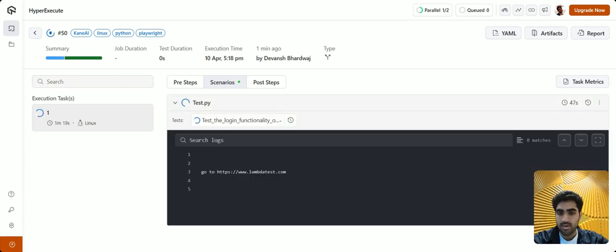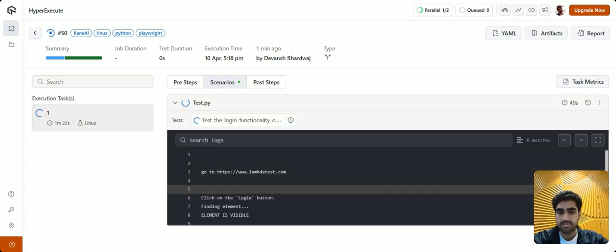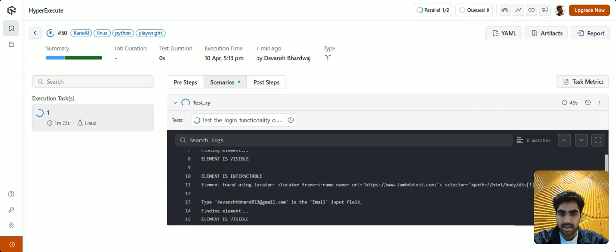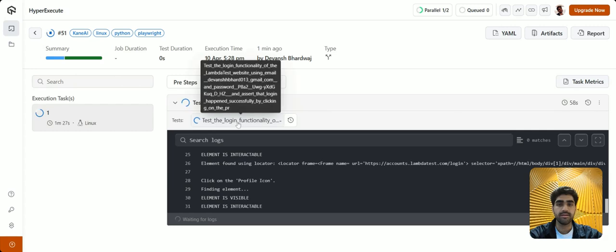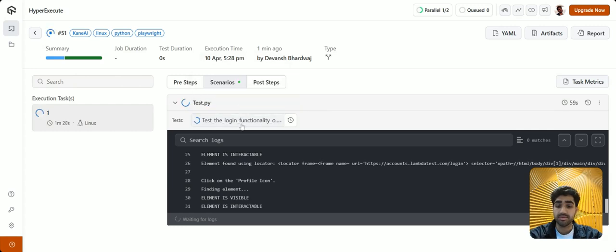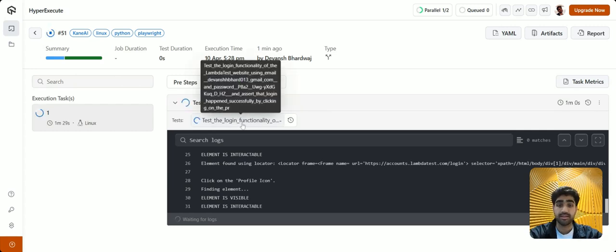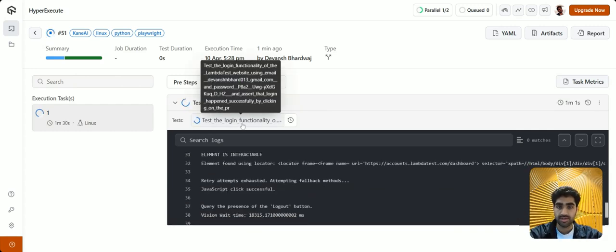We'll get all the terminal logs right here. And if you click on this button right here, you'll be able to see the live execution of the code as well.